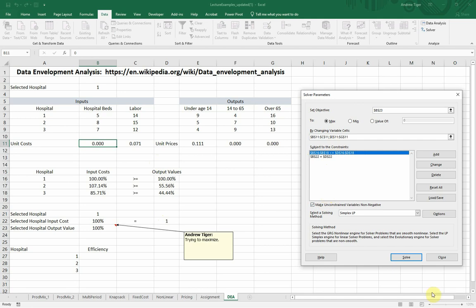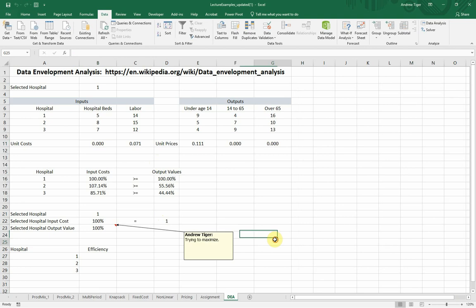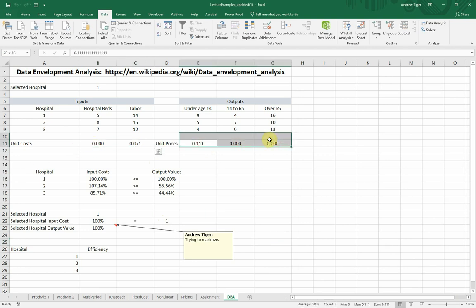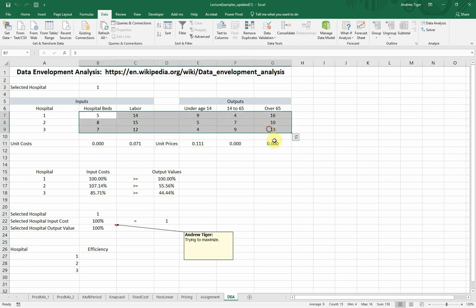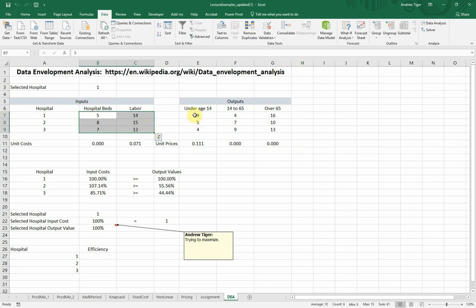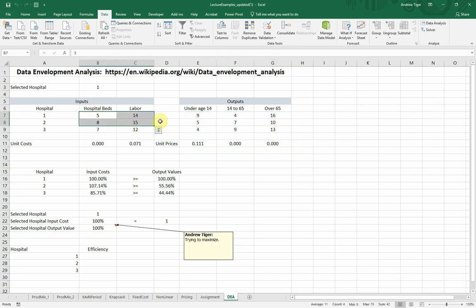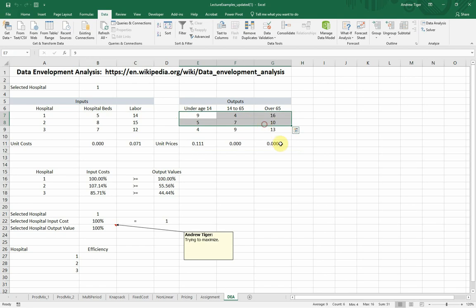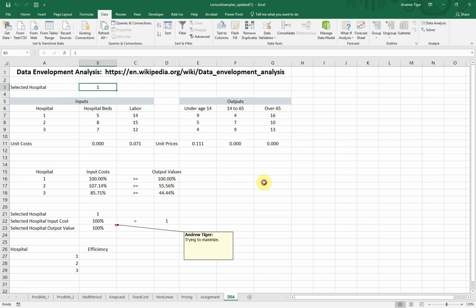You're going to have this file. Let's look at what happens. So these are the decision variables. These are the inputs. And they can be any unit measures. And they can be as many. You don't want to have a whole bunch of them. But in this case, we've got two inputs and three outputs. In this case, I'm looking only at hospital one right now. I'm trying to see, is hospital one an efficient hospital?